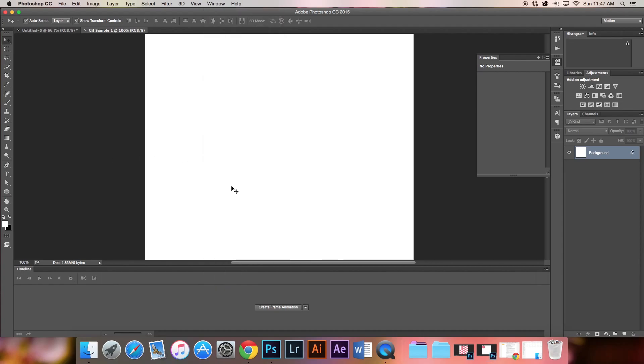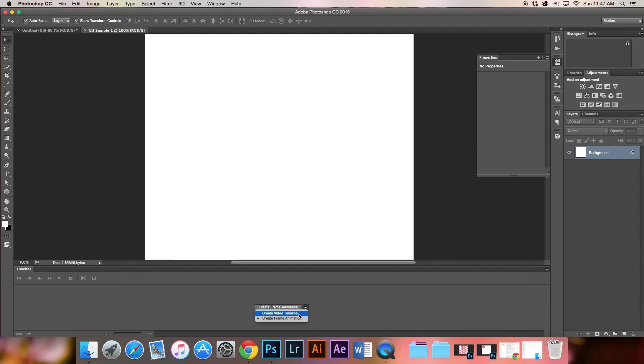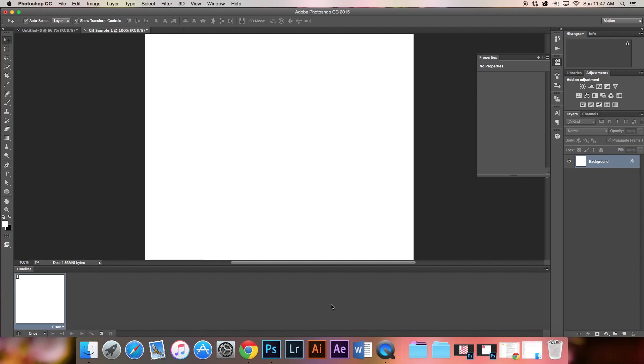Now we're ready to go. Make sure this dropdown says Create Frame Animation, not Create Video Timeline, and click Create Frame Animation.